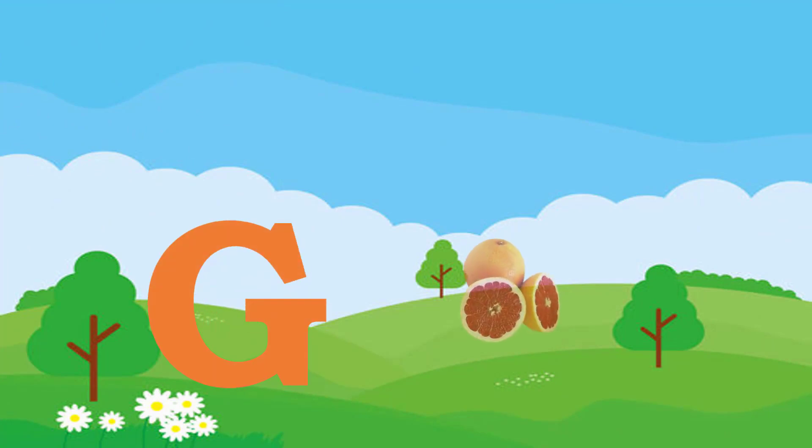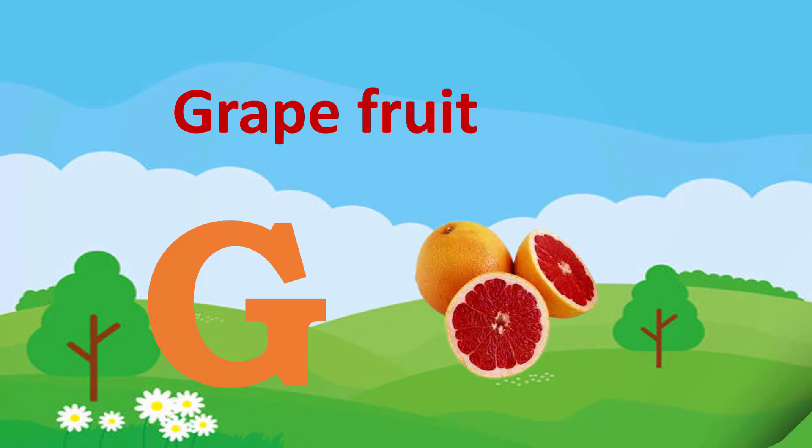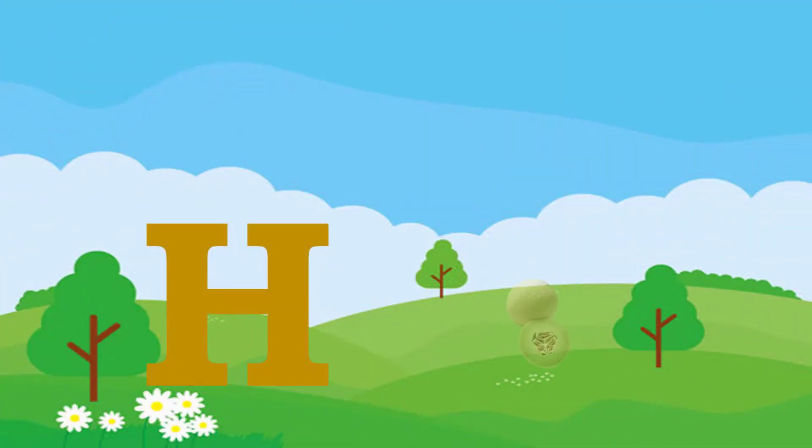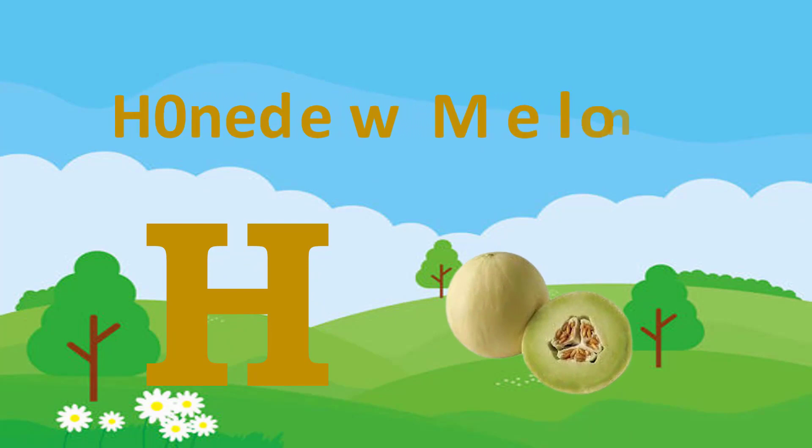G for Grapefruit. H. H for Honeydew Melon.